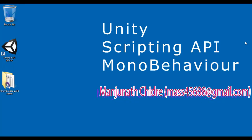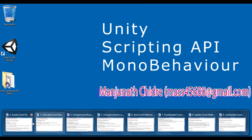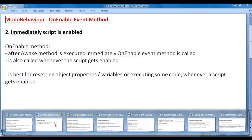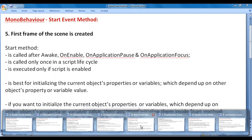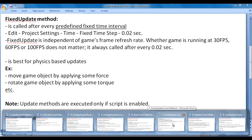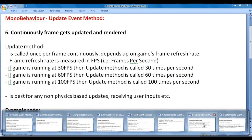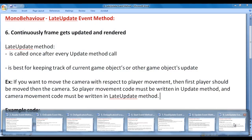Hello friends, welcome to Unity Scripting API MonoBehaviour series. From the past few video tutorials, we are trying to understand the predetermined execution order of MonoBehaviour event methods. In the previous video tutorials, we discussed the Awake, OnEnable, OnApplicationPause, OnApplicationFocus, Start, FixedUpdate, and Update event methods. In this video tutorial, I would like to discuss the LateUpdate event method.